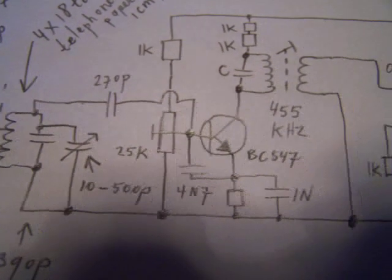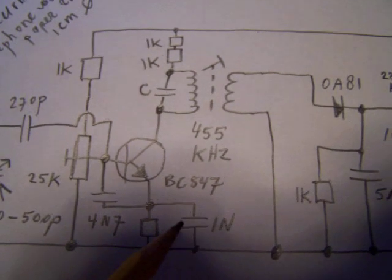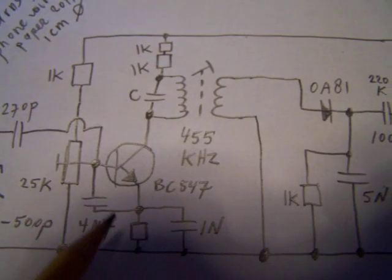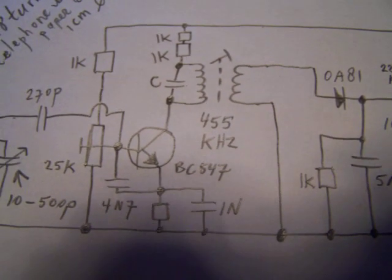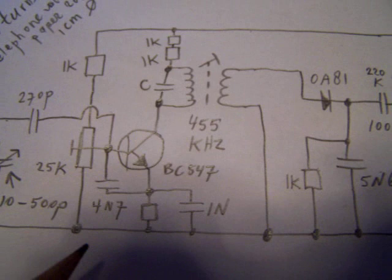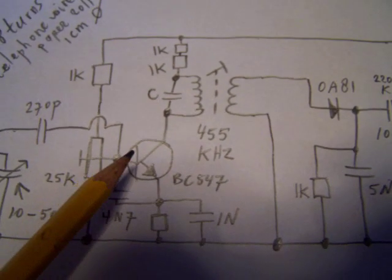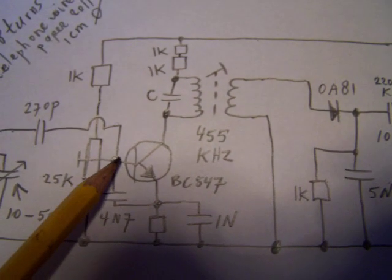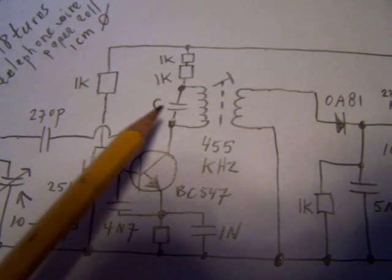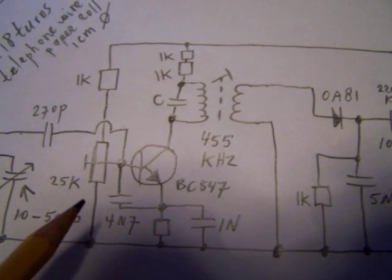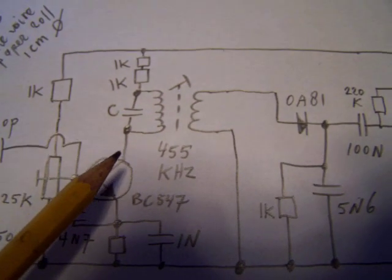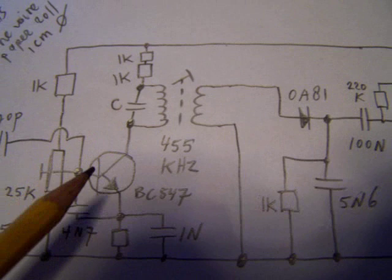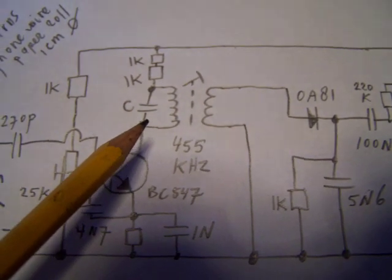In the preceding video you've seen how this local oscillator was made. So now we add the radio signal here, set the whole circuit to oscillate, and generate a frequency difference of 455 kHz at the collector here.